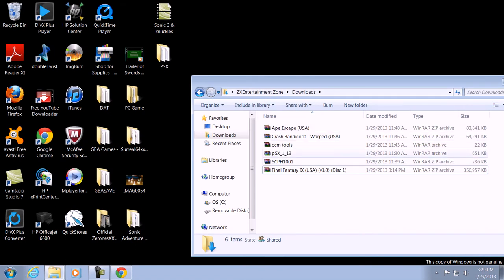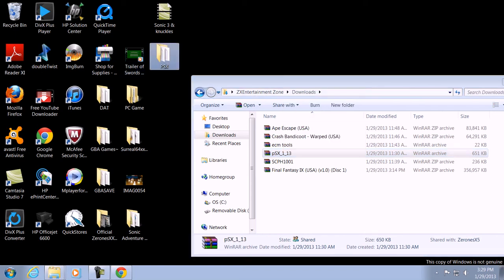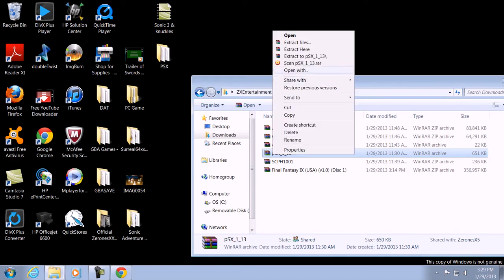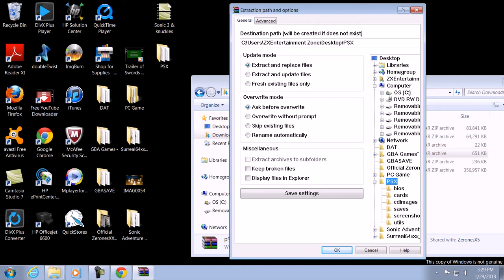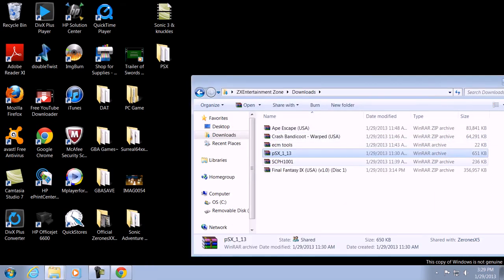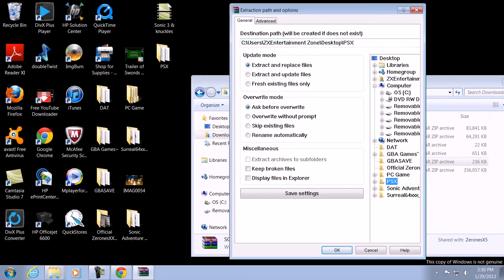My recommendation is to extract the emulator first. Make sure you create a directory — like the one I already made. When you extract the files, pick a directory. I'd put it in the PSX folder; don't pick anything else. Click on PSX and extract all your files in there. Then for the BIOS, click 'Extract Files,' open up your directory, then click on the BIOS folder and click OK.